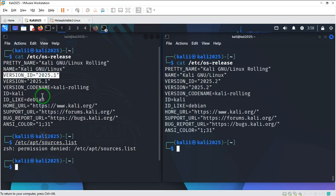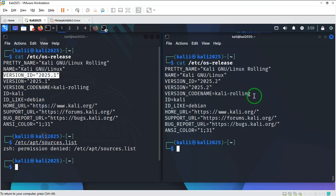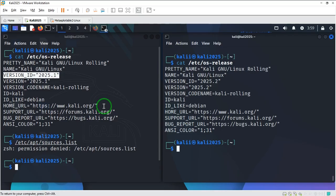You can see we went from version 2025.1 to version 2025.2. And the version code name here is Kali Rolling, which is the same thing. So this is basically what you do in order to update your Kali Linux.